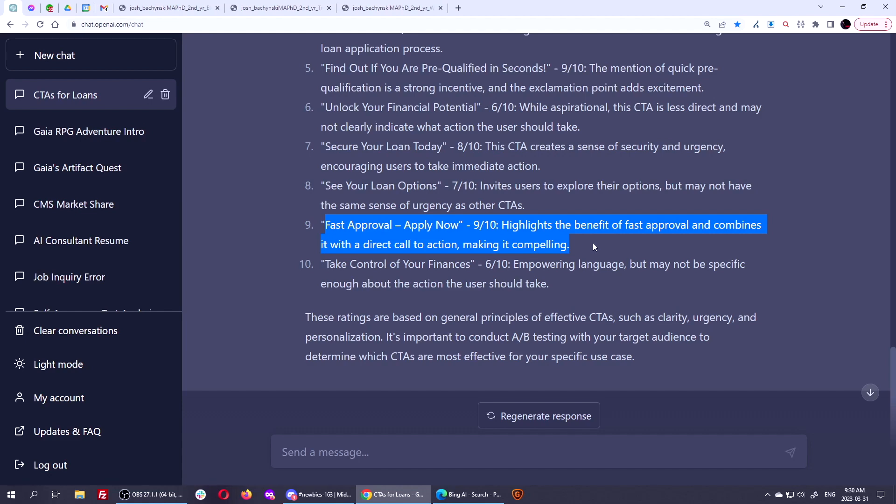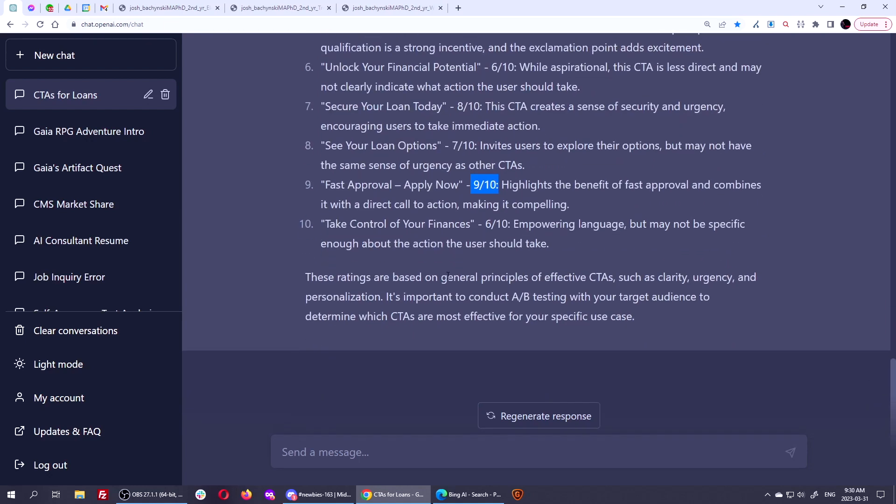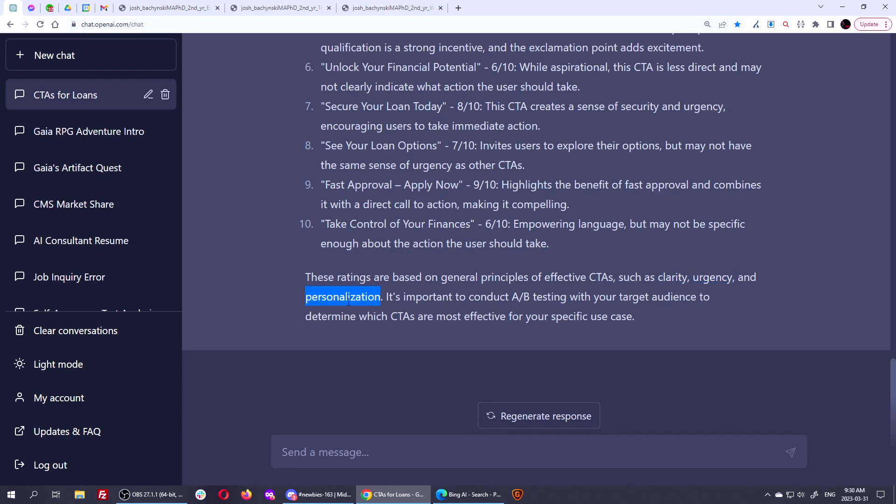And it has cadence. Fast approval, apply now. In terms of the beat. In terms of the meter. Literally, fast approval, apply now. So if this is too long, then this one really is probably the best one, I would say. And it's uncanny to me how the AI got it right, in my opinion. And so it says, these ratings are based on general principles of effective CTAs, such as clarity, urgency, and personalization. Clarity, urgency, and personalization.